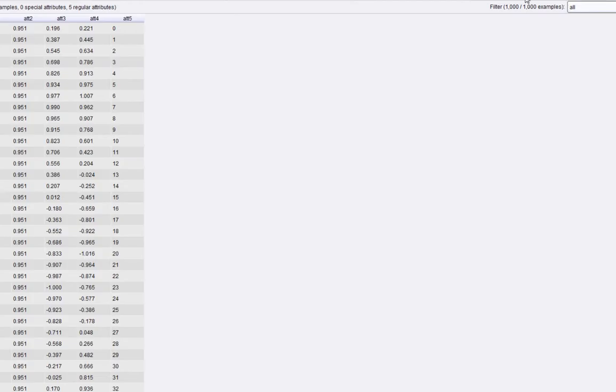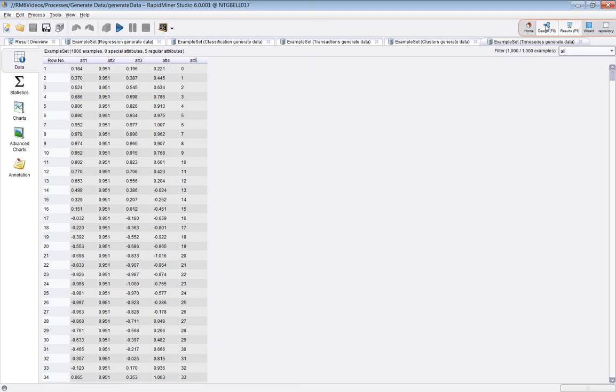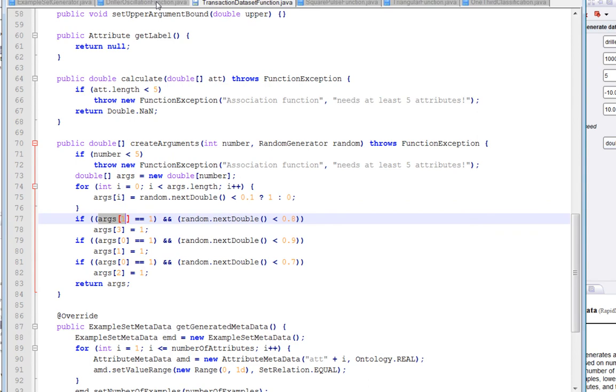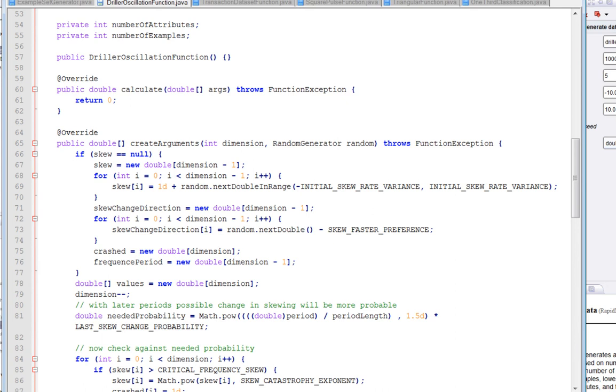Final one, time series. Refresh our memories about this one. Time series, it's a driller oscillation time series. Well, I didn't know what that was, so I looked at the code, and I have to say, I still don't know what it means.